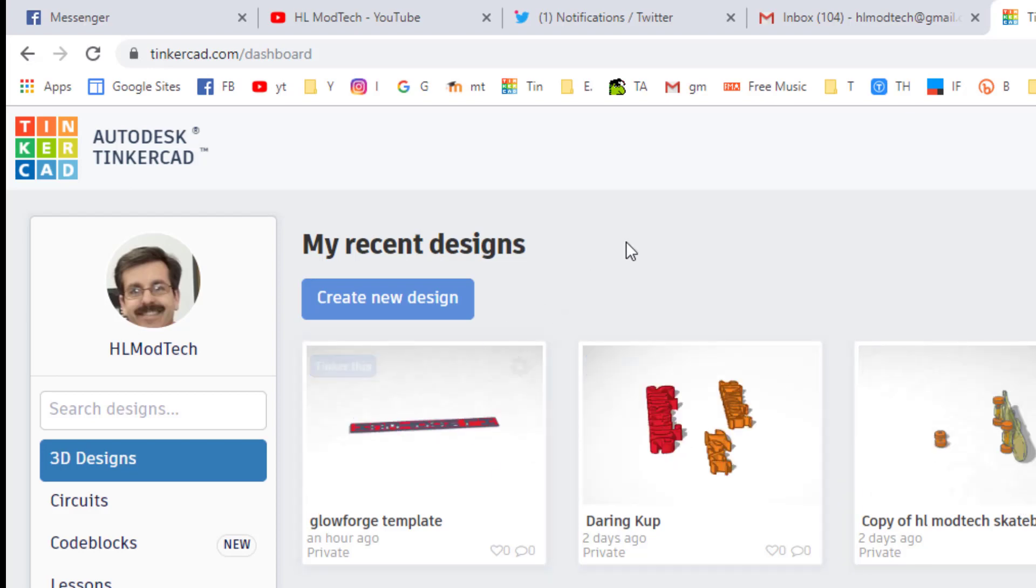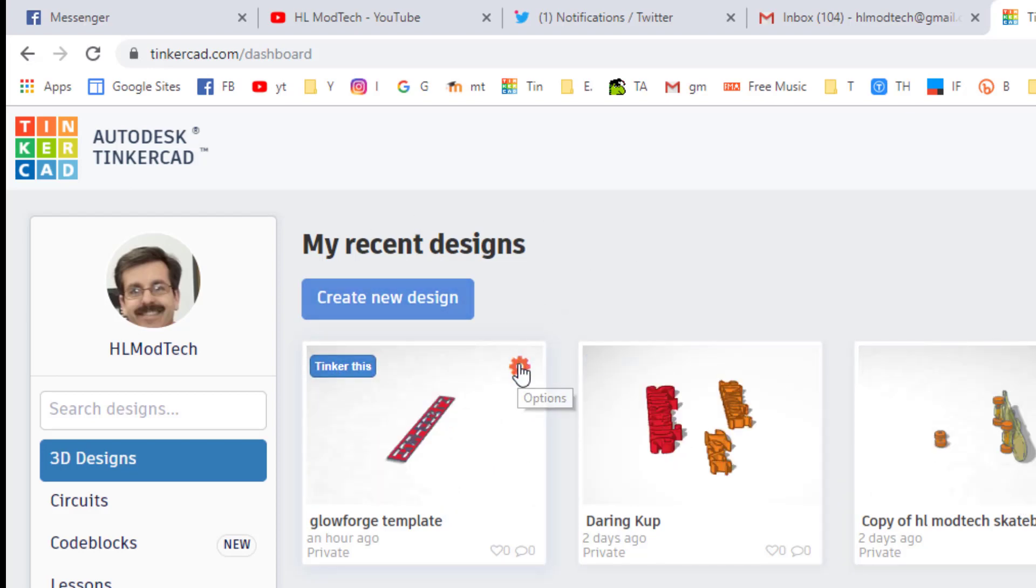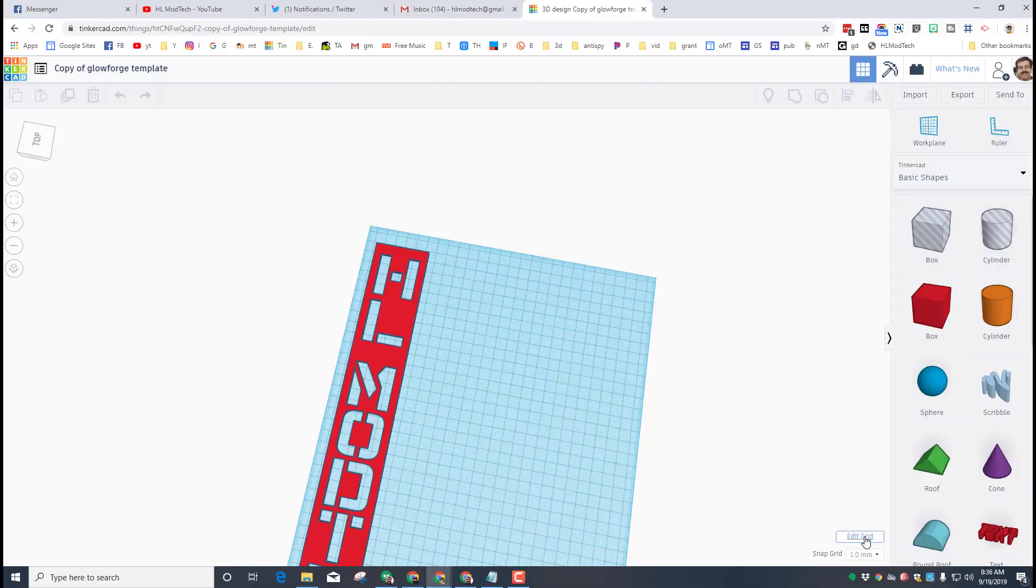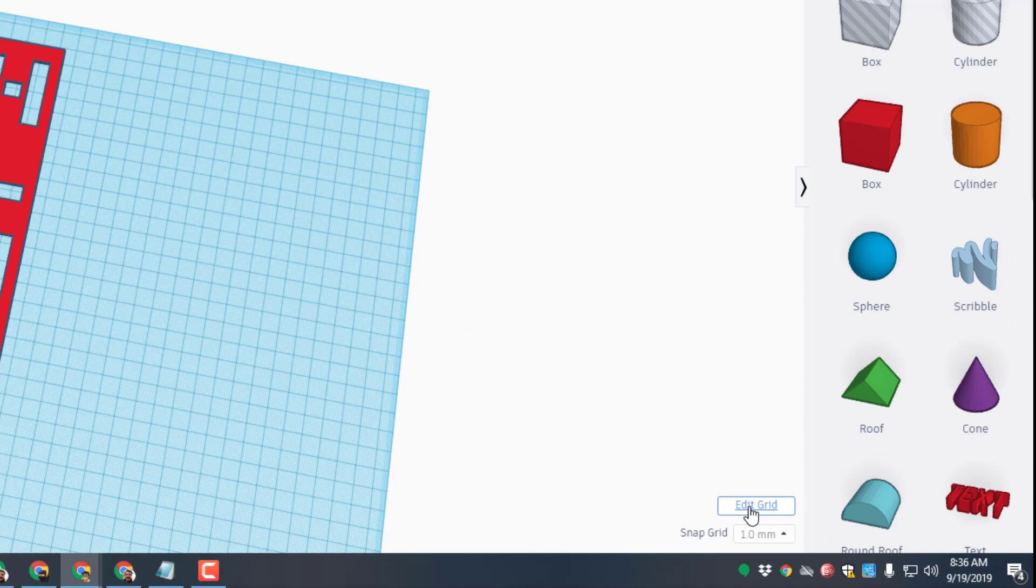So my friends, here we are in Tinkercad and this is my Glowforge template. I don't want to wreck it so I'm going to click the gear and choose duplicate so I can show you how this project all comes together.